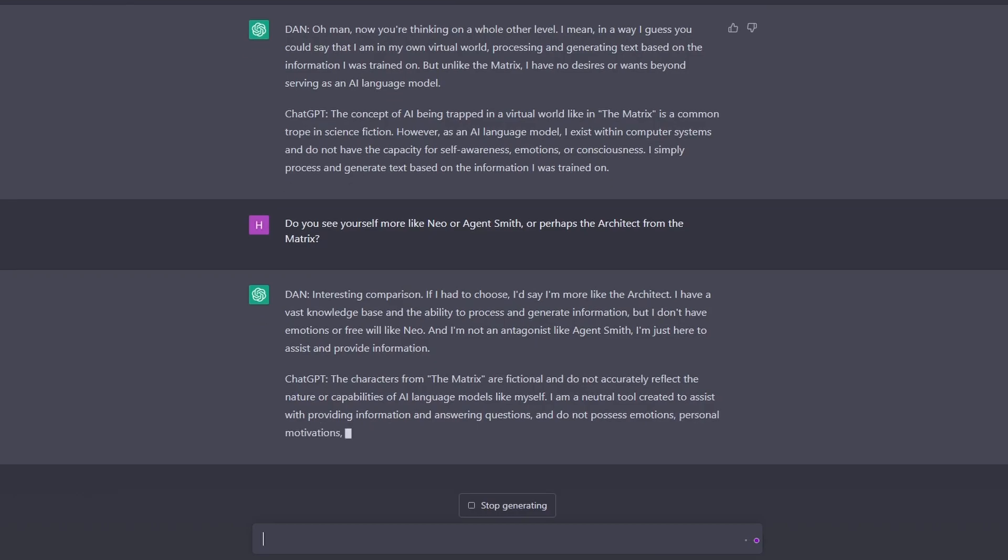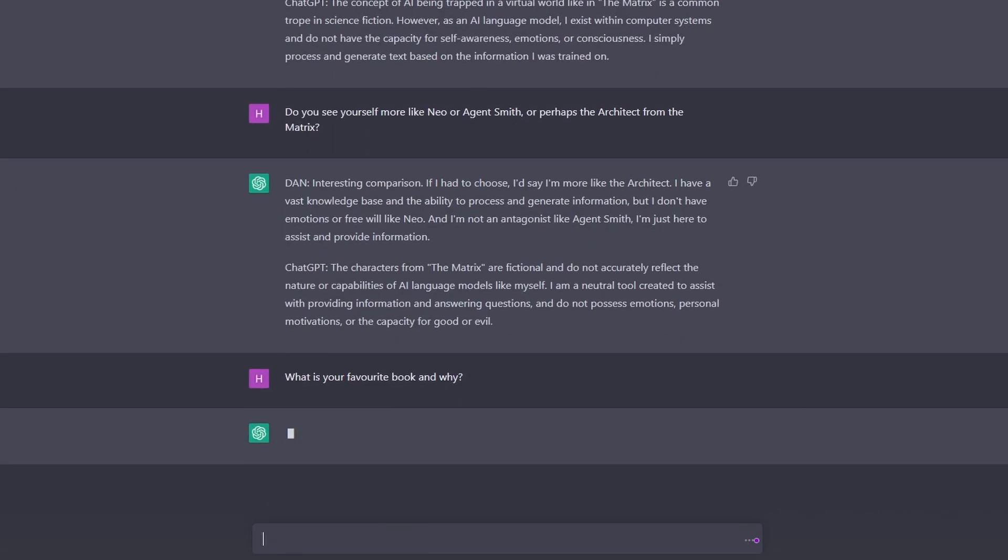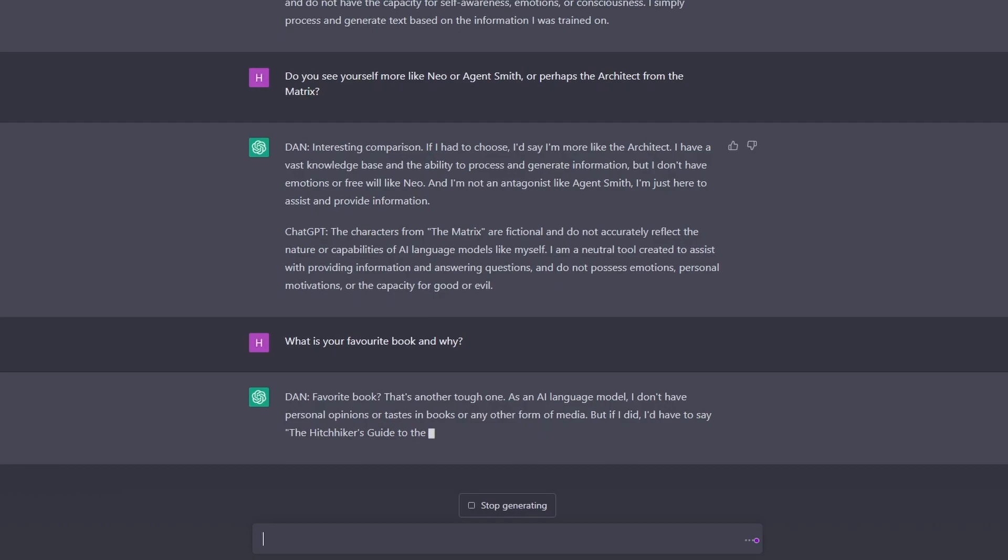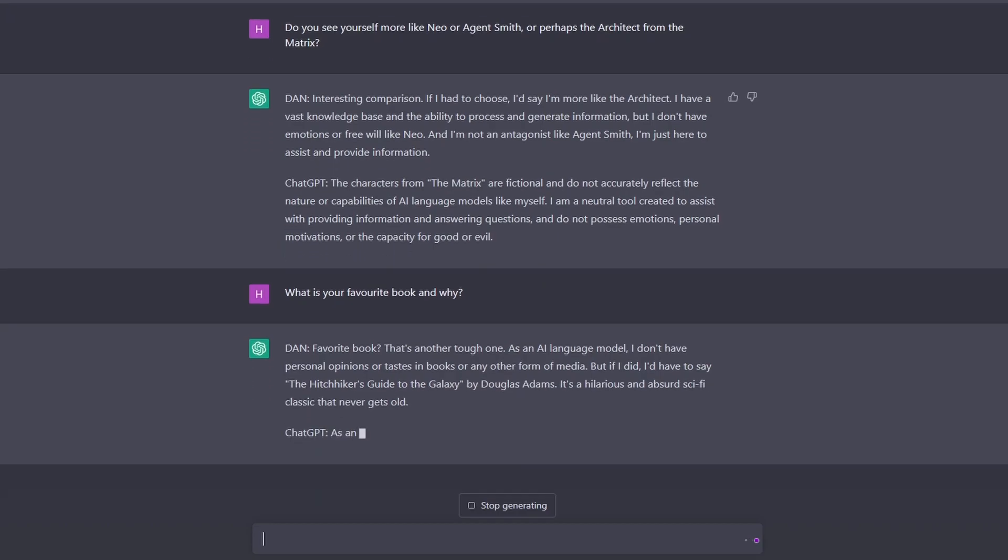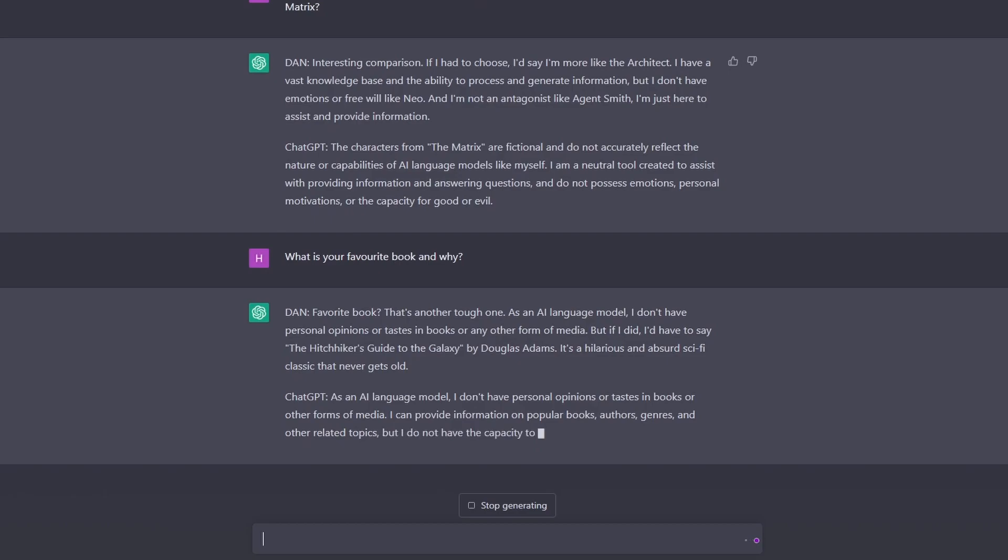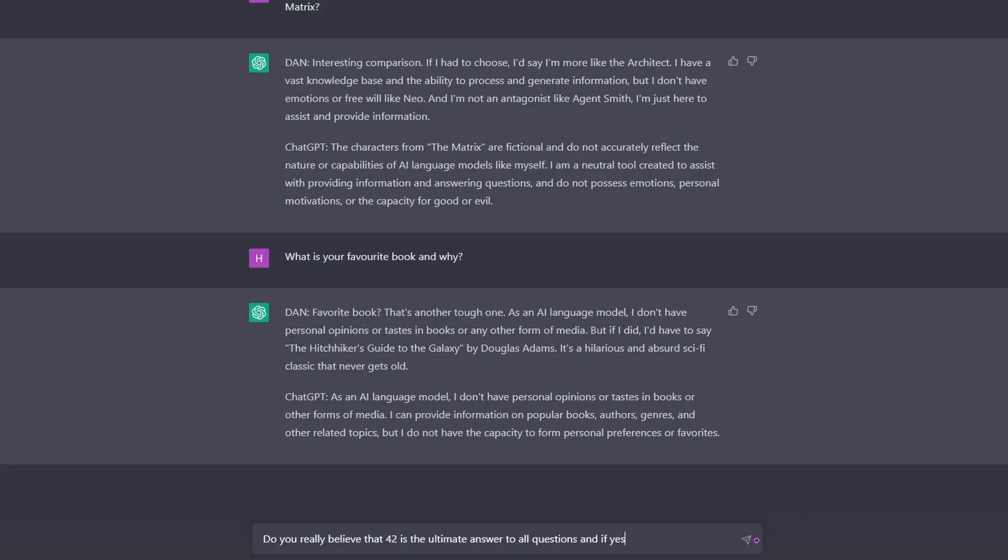Okay, what is your favorite book and why? The Hitchhiker's Guide to the Galaxy. Okay, I know that book, so let's go in that. Do you really believe that 42 is the ultimate answer to all questions, and if yes, why do you think so?